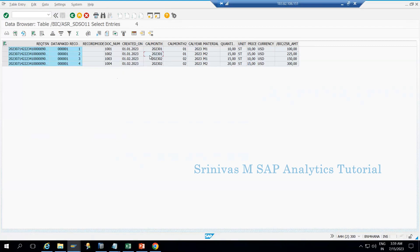Next we need to learn how to debug this End Routine. Here debugging is straightforward since we only have one single statement, but in your project you may have many lines of code. I will show you how to set a breakpoint, how to execute the DTP, and how to stop at your breakpoint — which gives you debugging knowledge in BW4 HANA transformations.